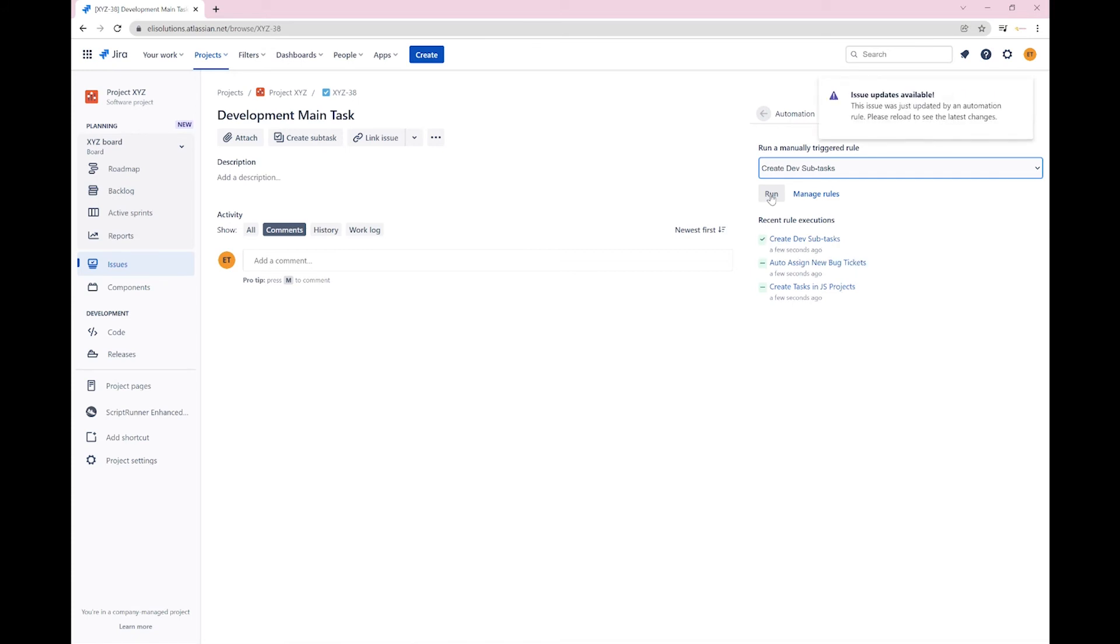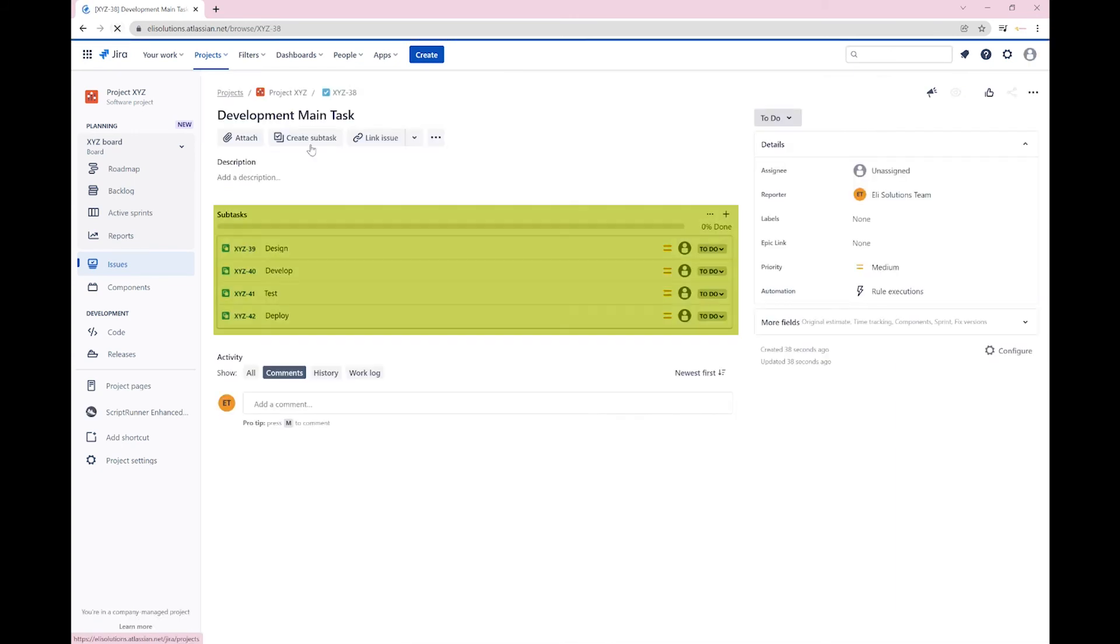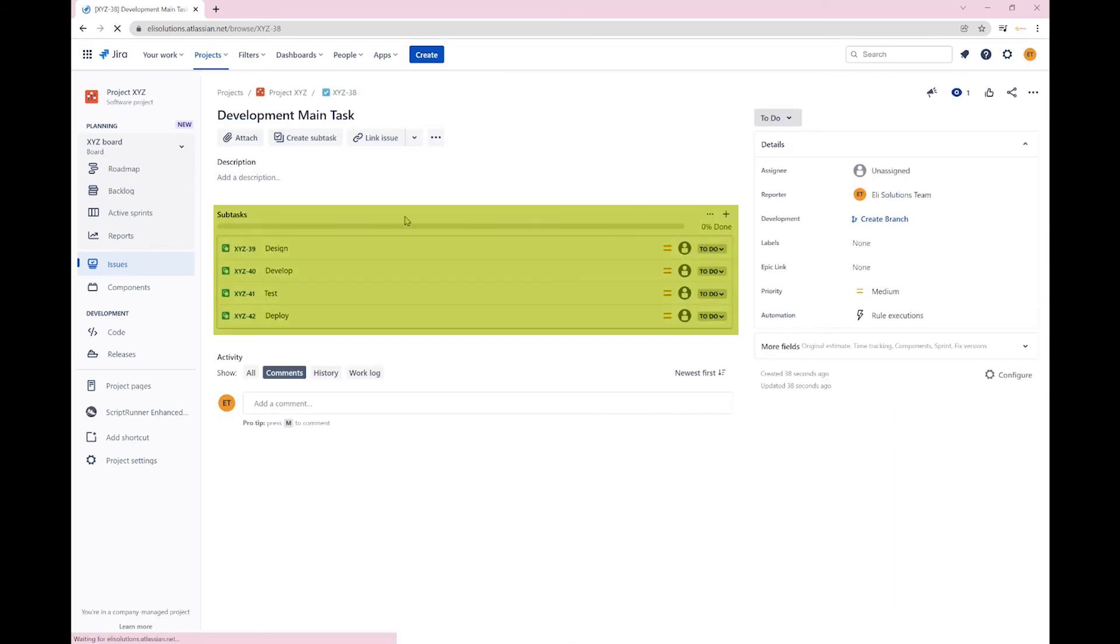Let's refresh the page to see the newly created subtasks. You can now see that the four subtasks have been created.